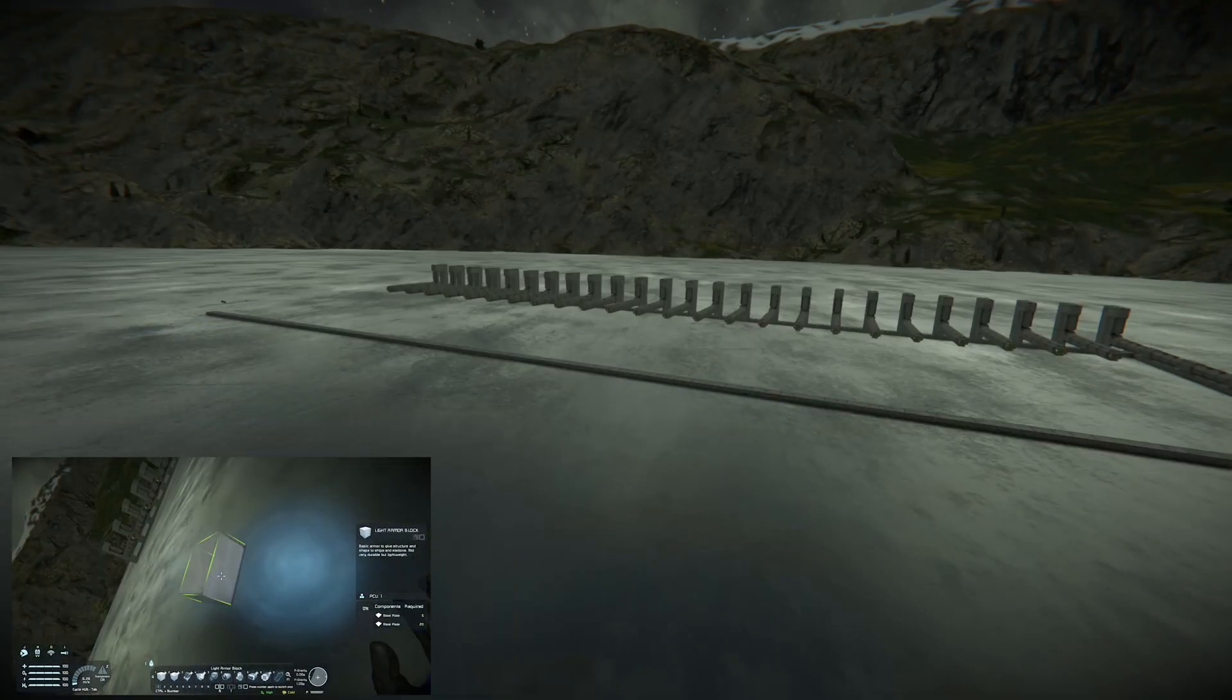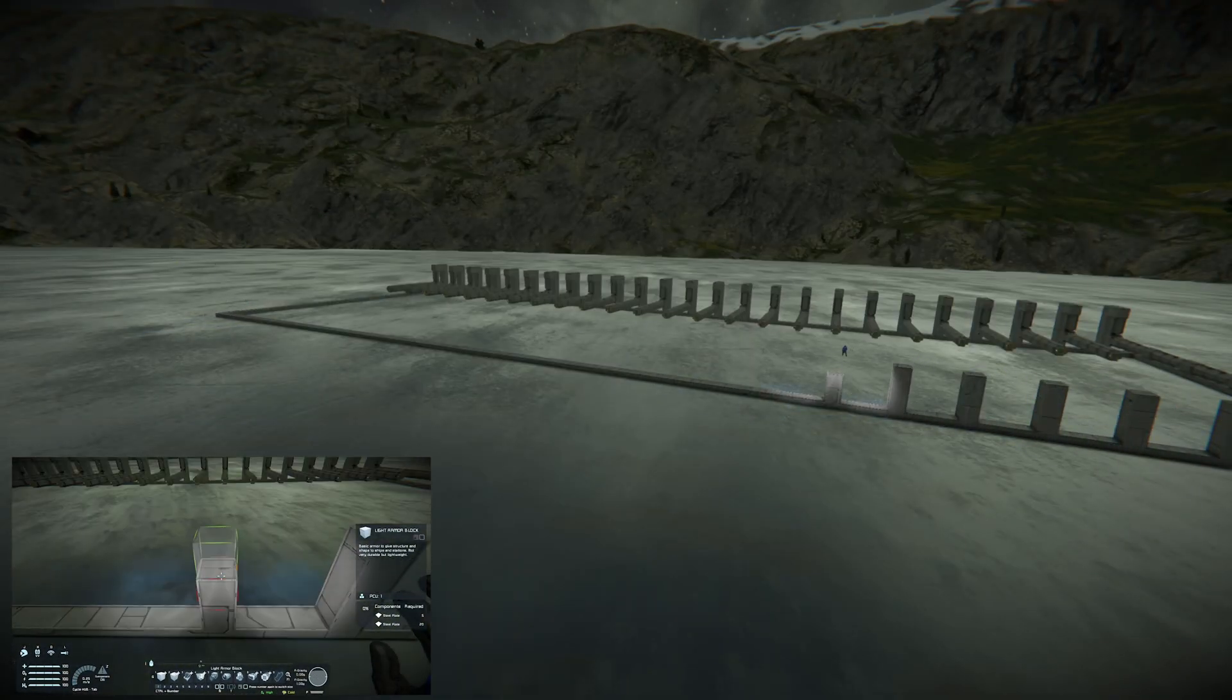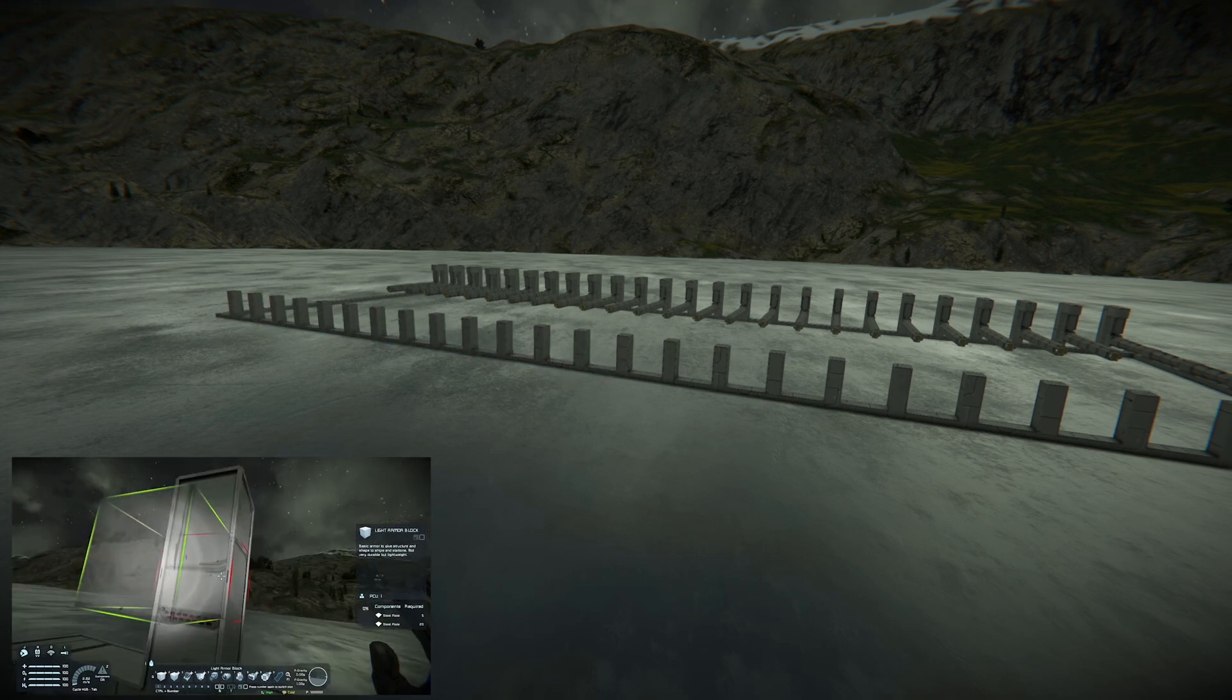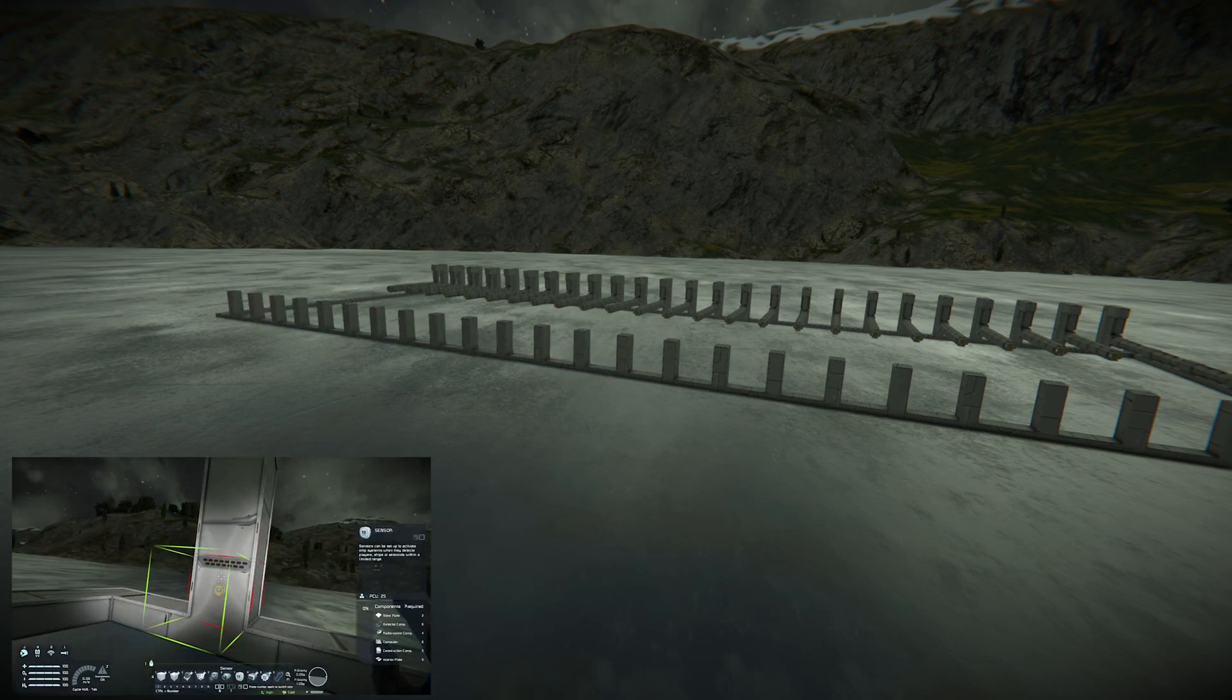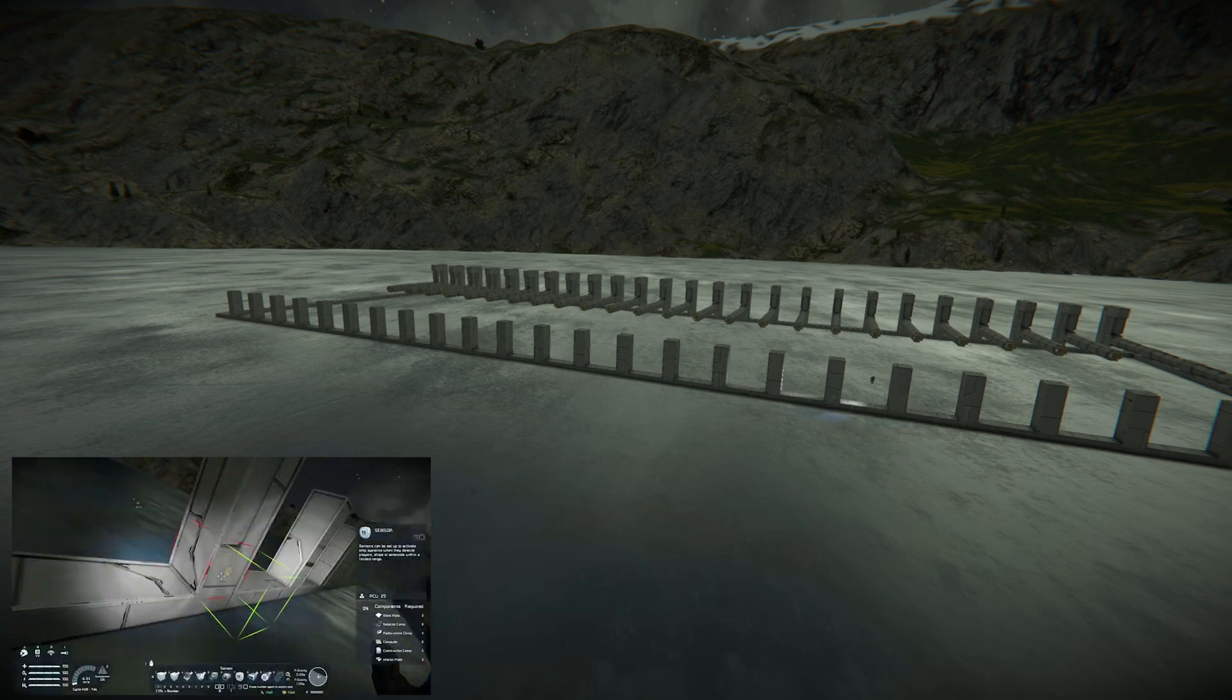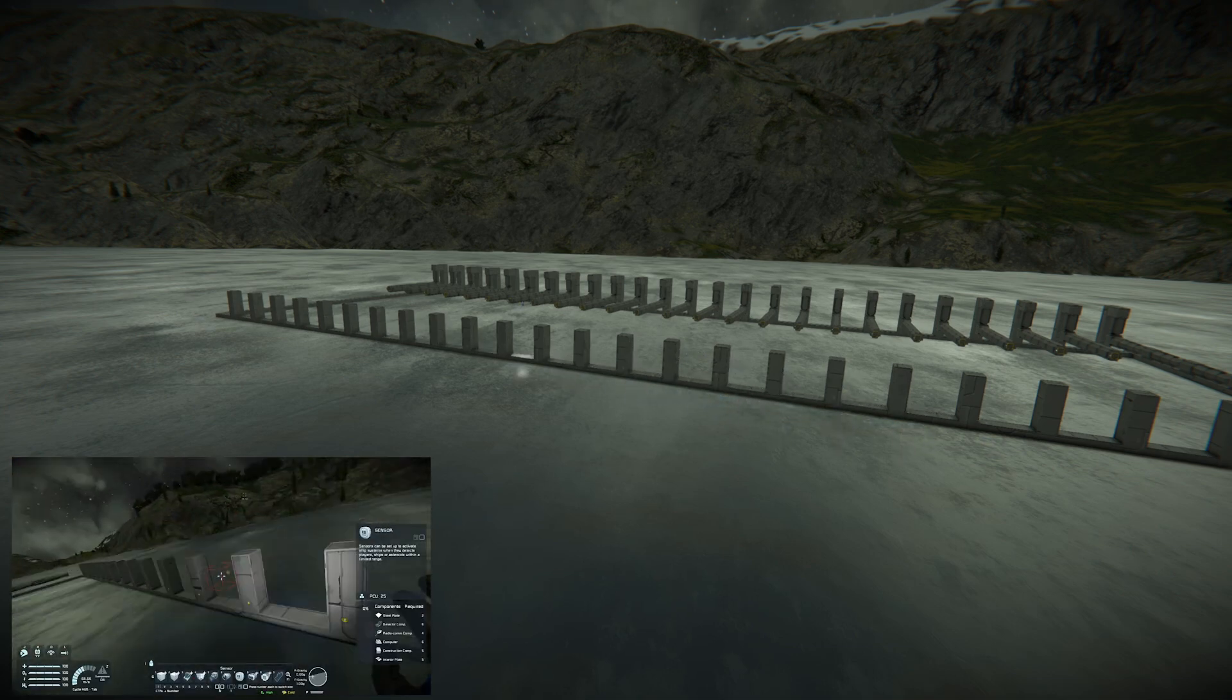Now that I had the endpoint marked, it was time to start laying out the finish line. I then placed one sensor per each of the 25 individual columns.